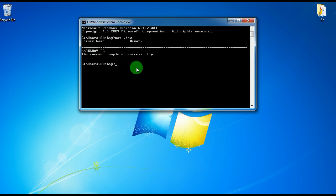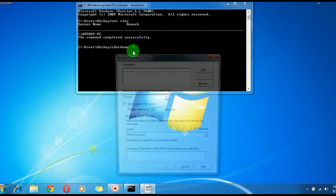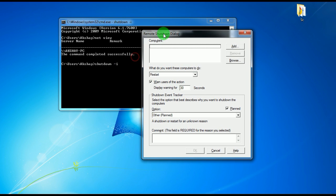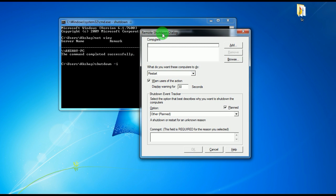Now what you have to do is shut down the computer using CMD. So I'll just type 'shutdown space hyphen I' and press Enter. This will open a remote shutdown dialog box.